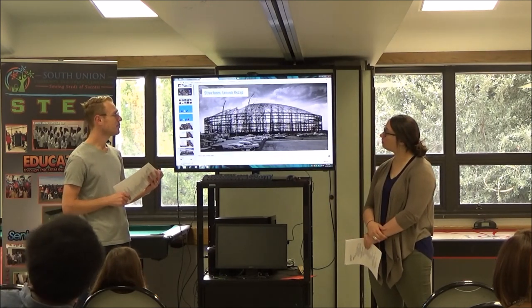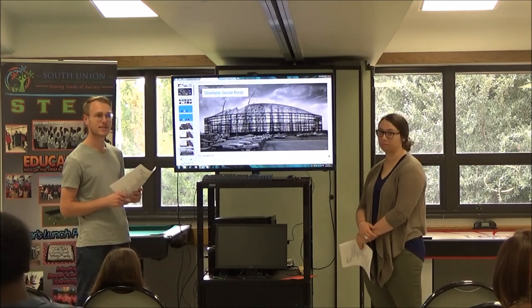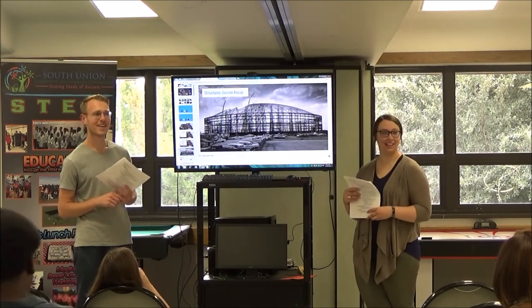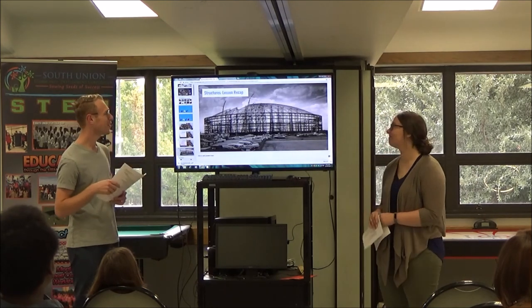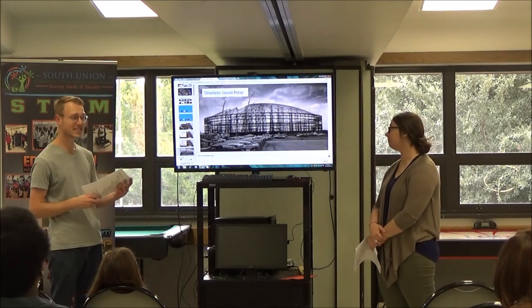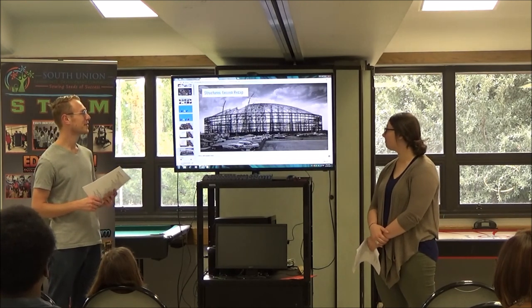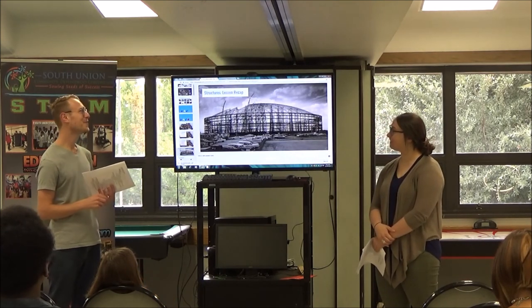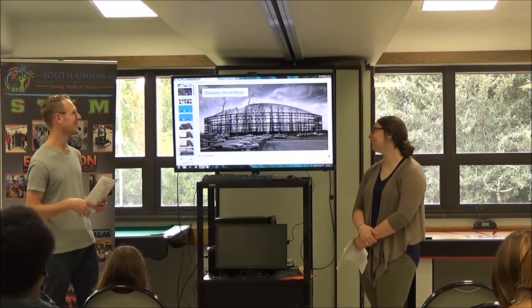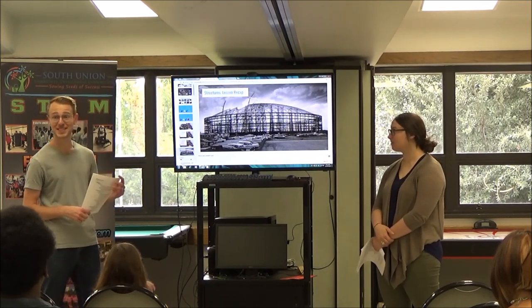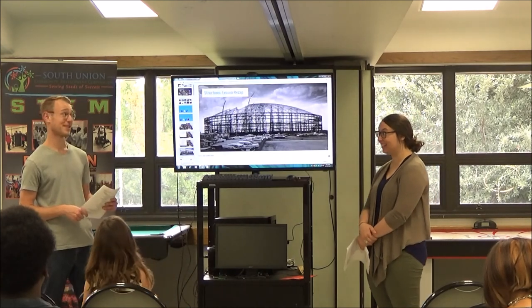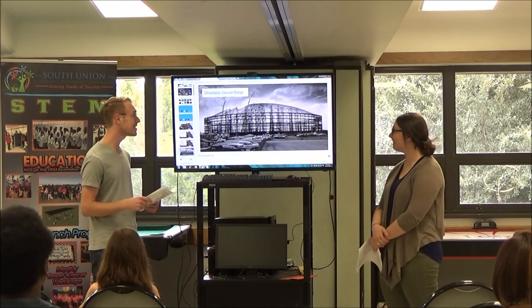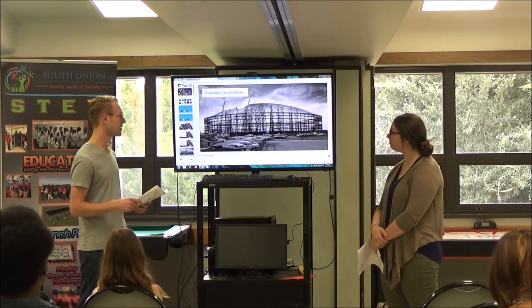Structure in buildings. Does anyone recognize these buildings? The Astrodome — the Astrodome has a very significant structural system. It is the first steel dome that was ever constructed. The engineers who designed this said, how far away are we going to have to make this thing, because once this collapses, we're done. Fortunately, it has been standing since the 1960s. This is a really significant structural building.